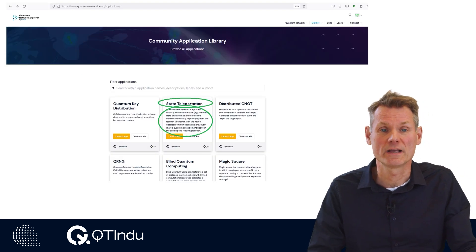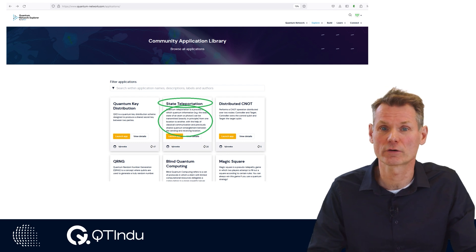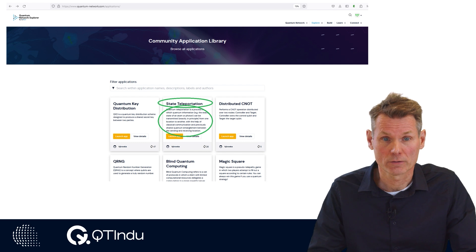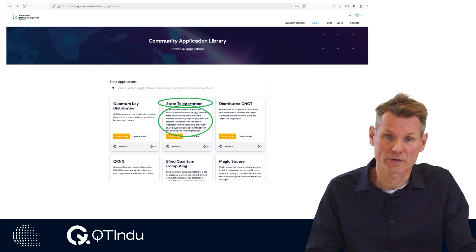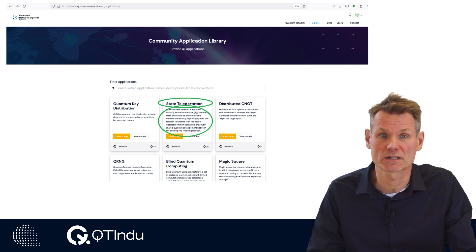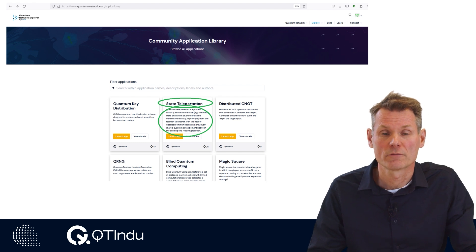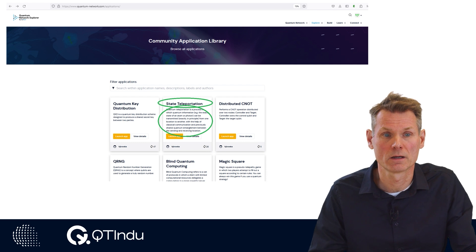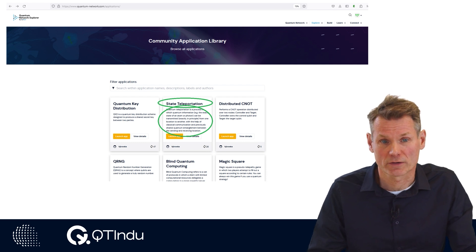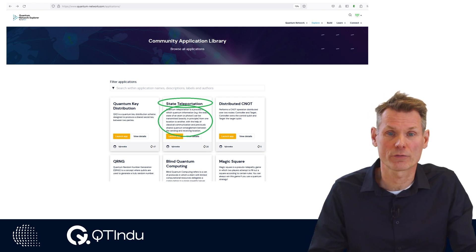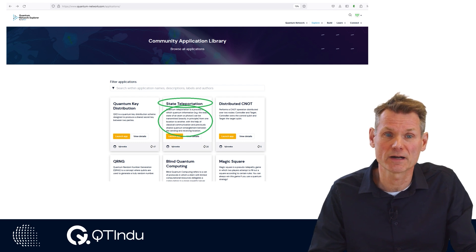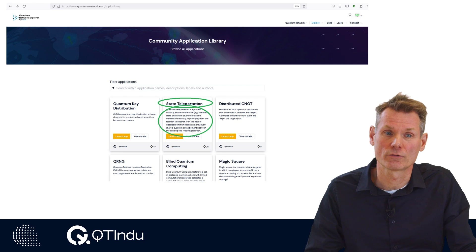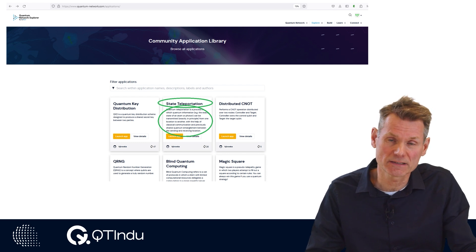For every Q&A experiment executed on the website, a predefined workflow is followed. The steps are the same for each experiment run, though the inputs and outputs for each step may differ depending on the selected application and network. From the previous section we know this is made possible via configuration files. To understand what configuration is needed and why, we go through the workflow of running an experiment on the predefined application called state teleportation. For each step we will see what configuration is needed for the application and the experiment.